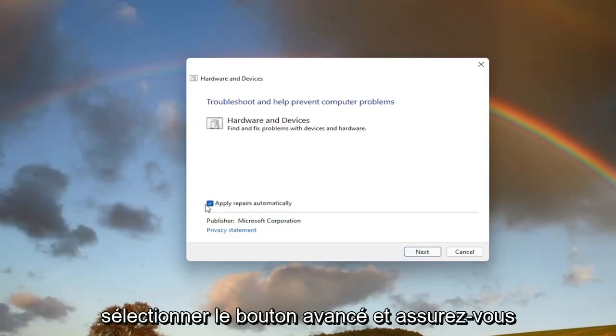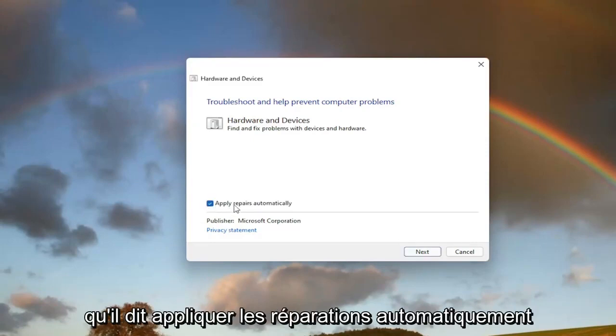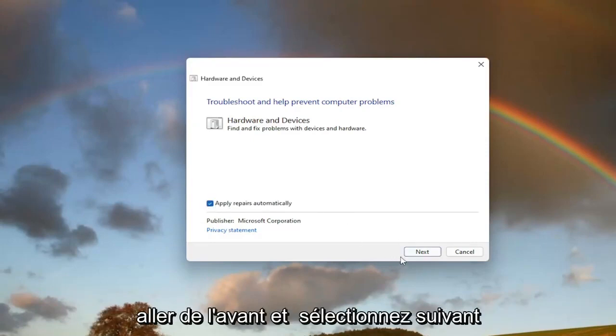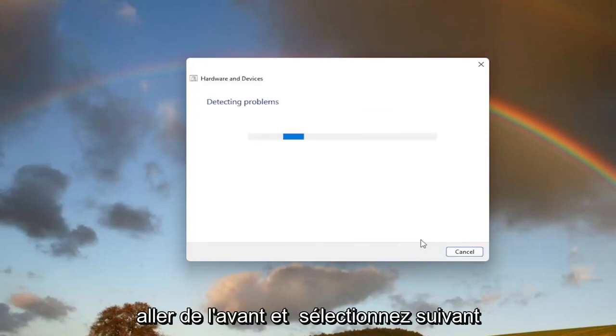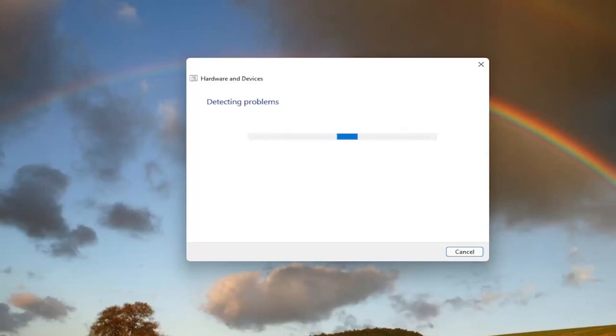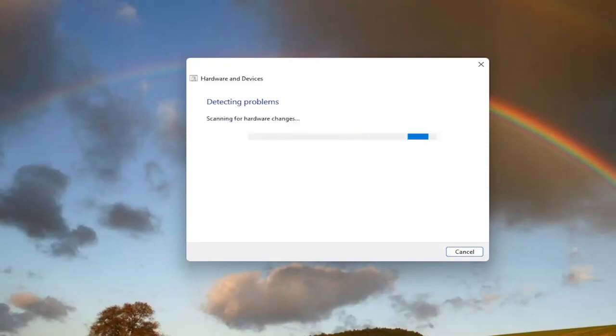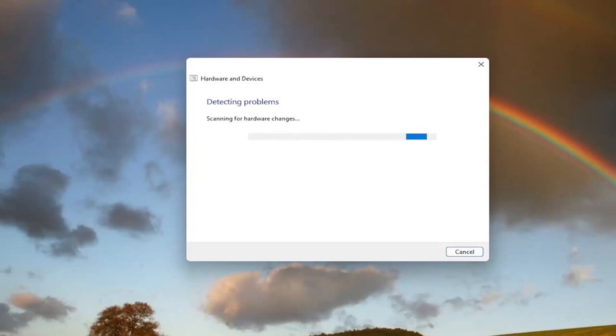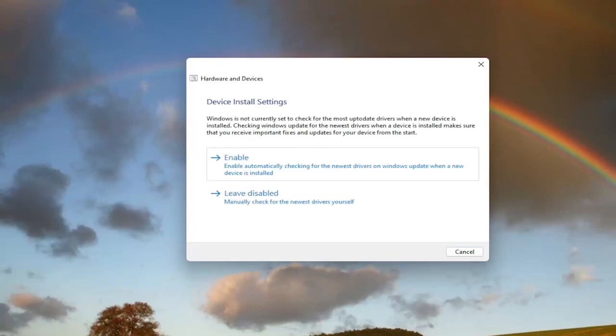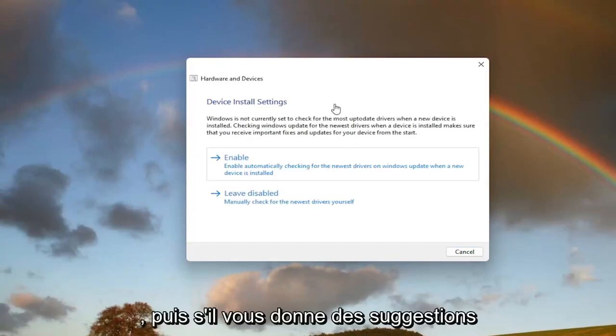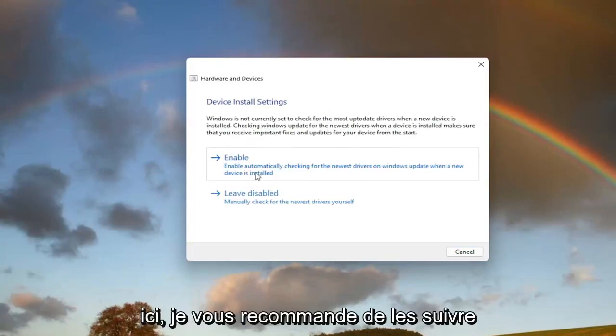Select the Advanced button and make sure it says 'Apply repairs automatically.' Go ahead and select Next. And then if it gives you any suggestions here, I recommend following along with them.